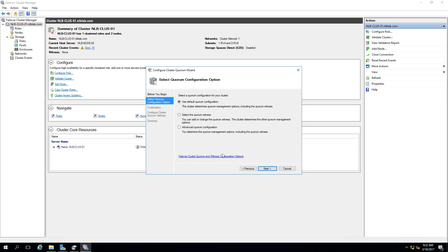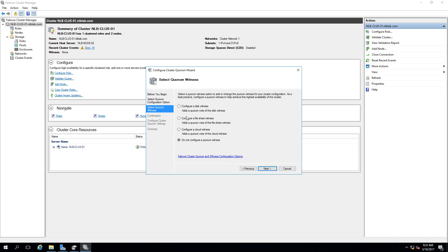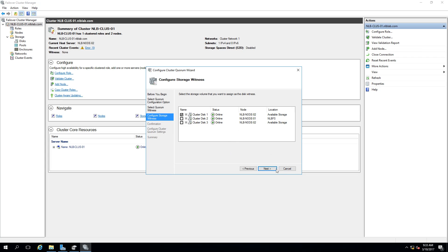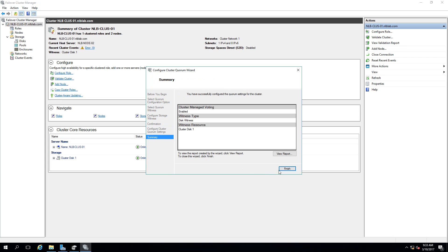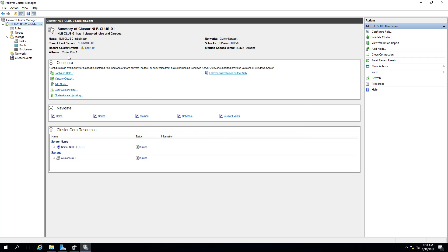Click Next. The option 'Select the quorum witness' is chosen, then 'Configure a disk witness' since that is currently missing. Options for file share witness and cloud witness are also available. Disk 1 is selected as the witness disk, then click Next and Finish. Cluster Disk 1 is now set as the witness disk.